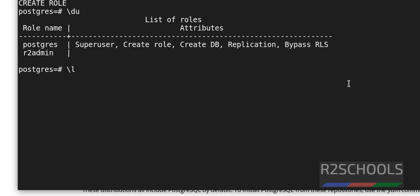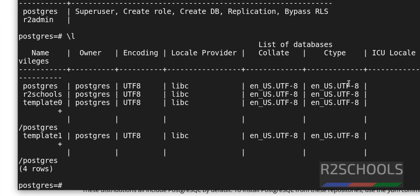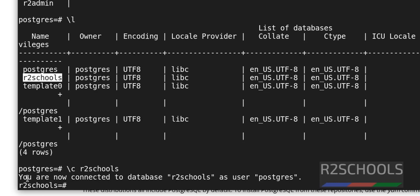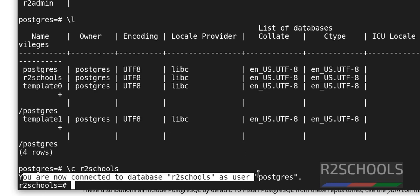Slash L is the command to check the list of the databases. If you want to connect to this database, slash c and provide the database name, r2schools. See the message here. Now you are connected to this database.